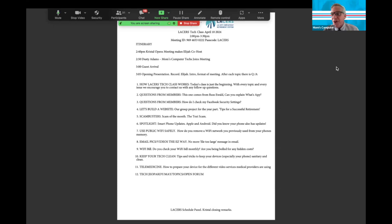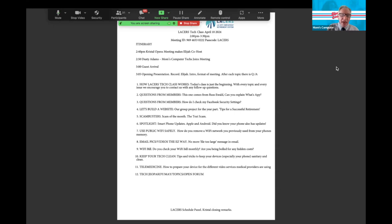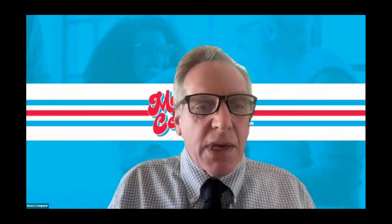If we get to it, we'll talk about your Wi-Fi bill - check it whether you're with Spectrum, Charter, or something else. Get a look at it online or on paper and check for hidden charges. They'll give you ESPN for six months for free then start charging 99 cents a month hidden in there. We'll also talk about keeping your tech clean, telemedicine tips, play some Tech Jeopardy, and have an open forum for questions.